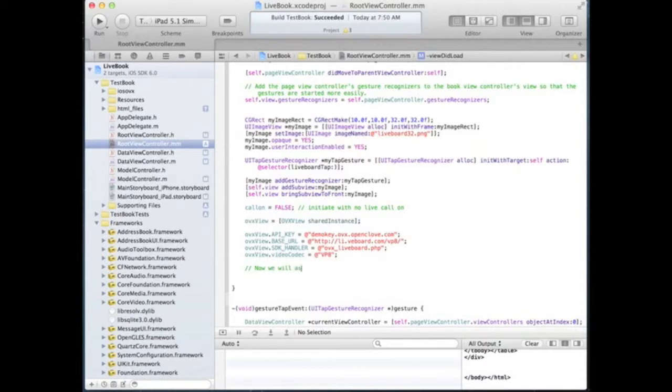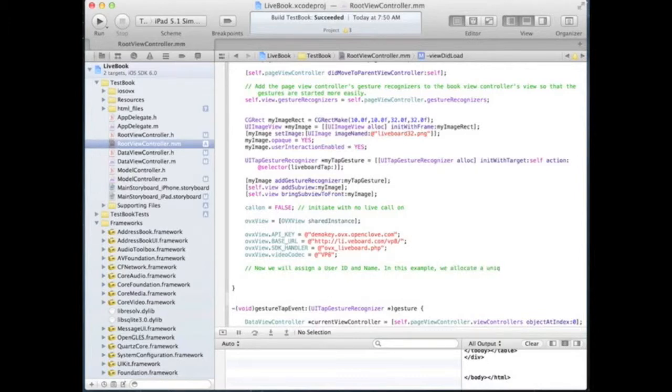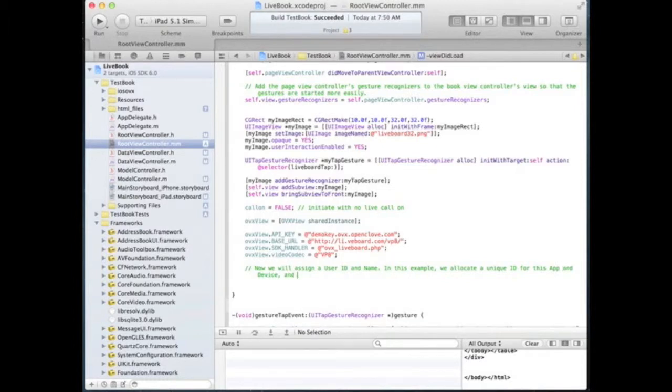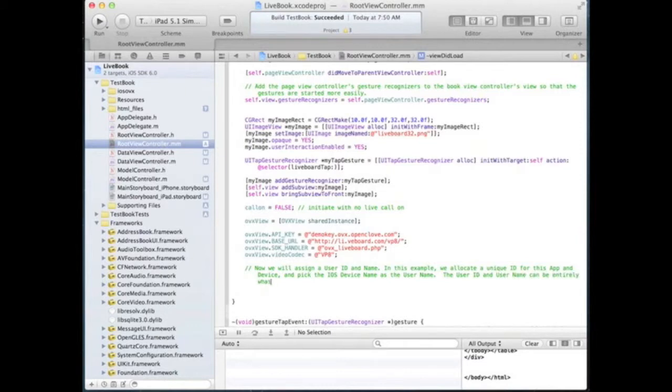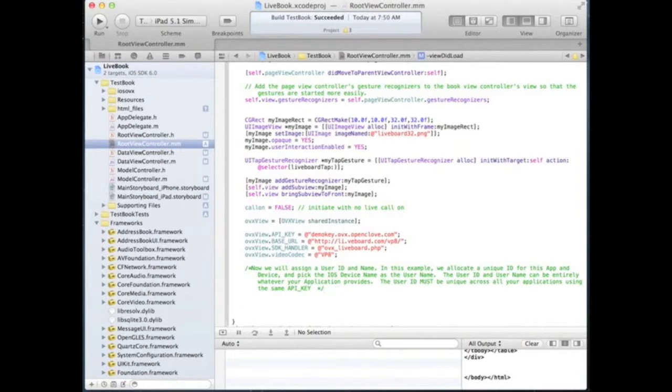Let's assign a user ID and a user name. For this application we will use a unique string as the user ID. We will also use the iOS device name as the user name in this example application. The user ID needs to be unique for each user using the same API key.